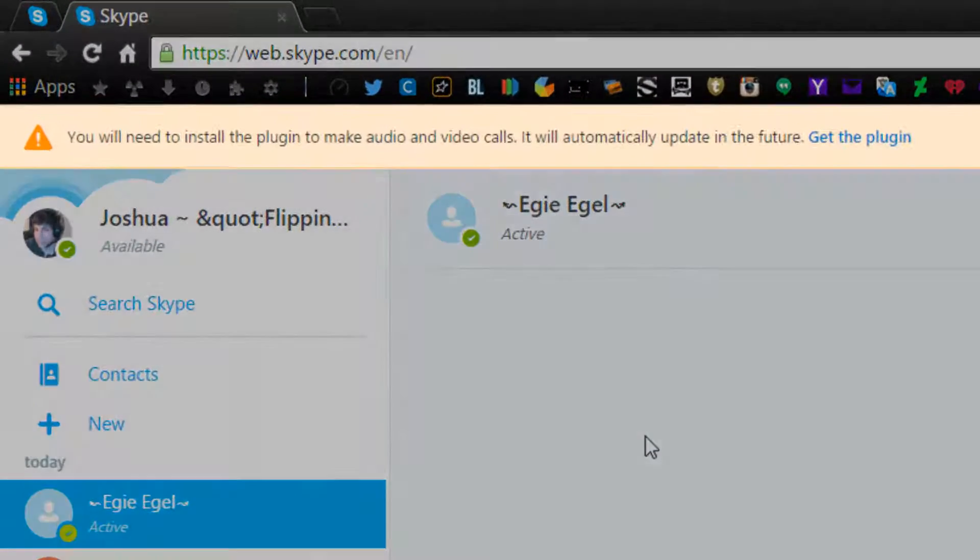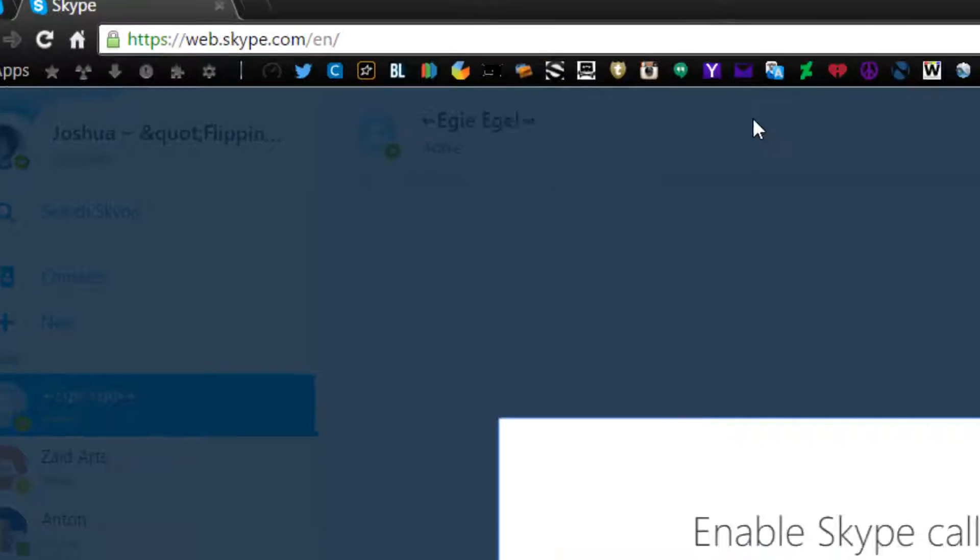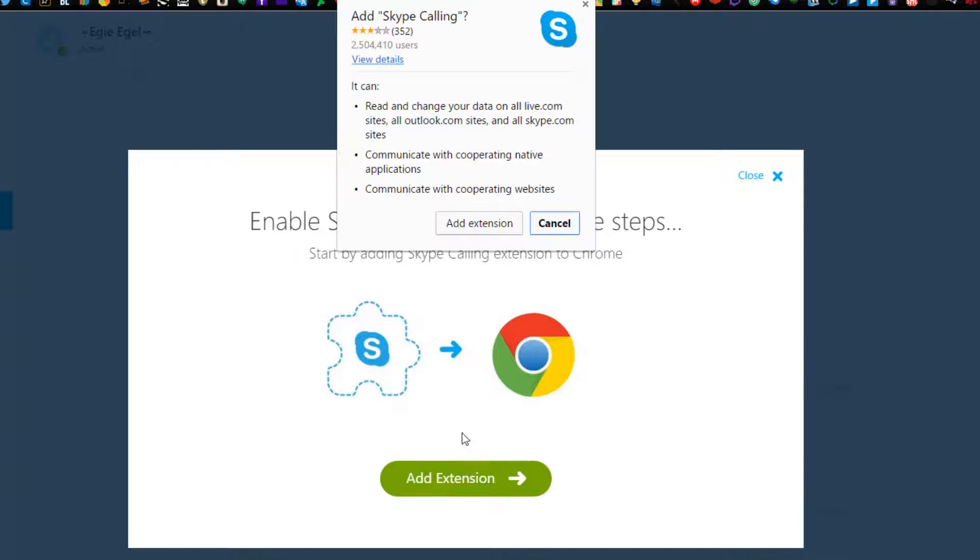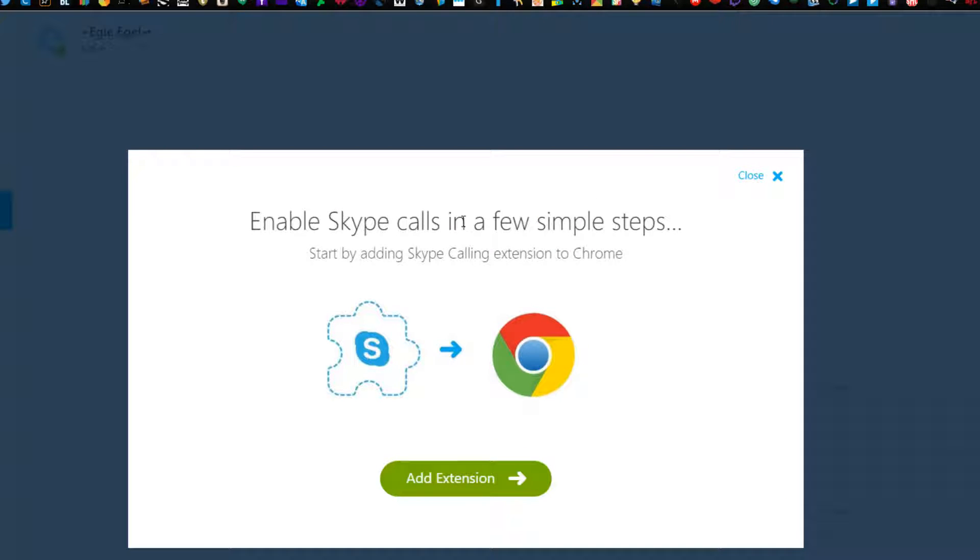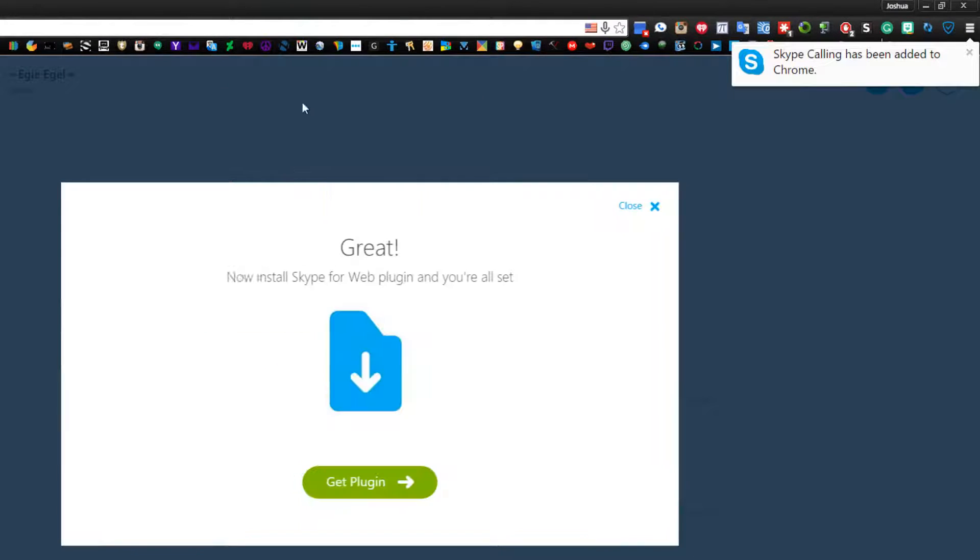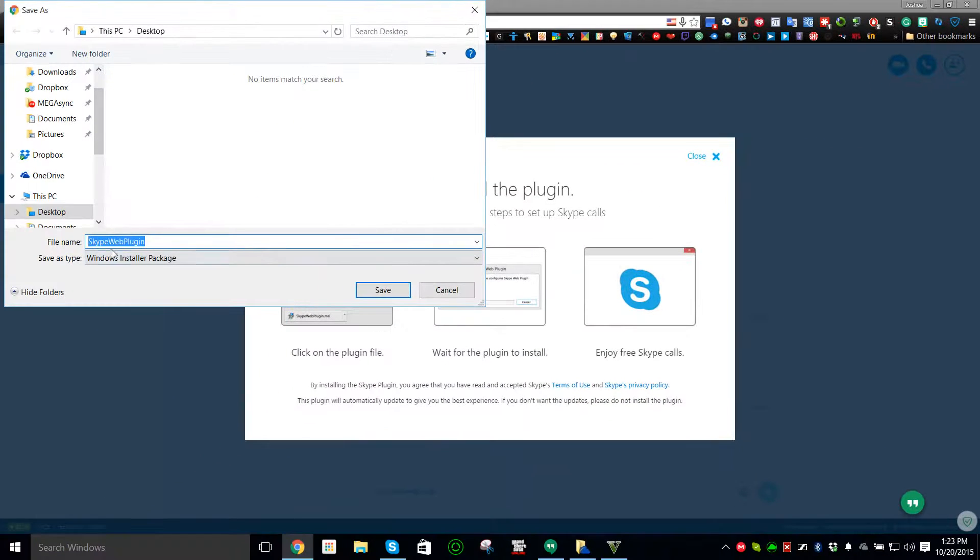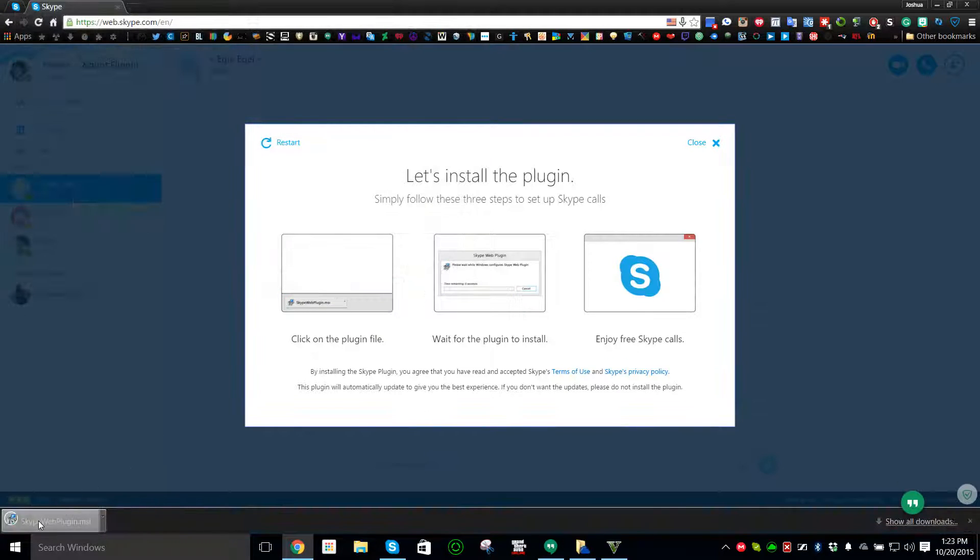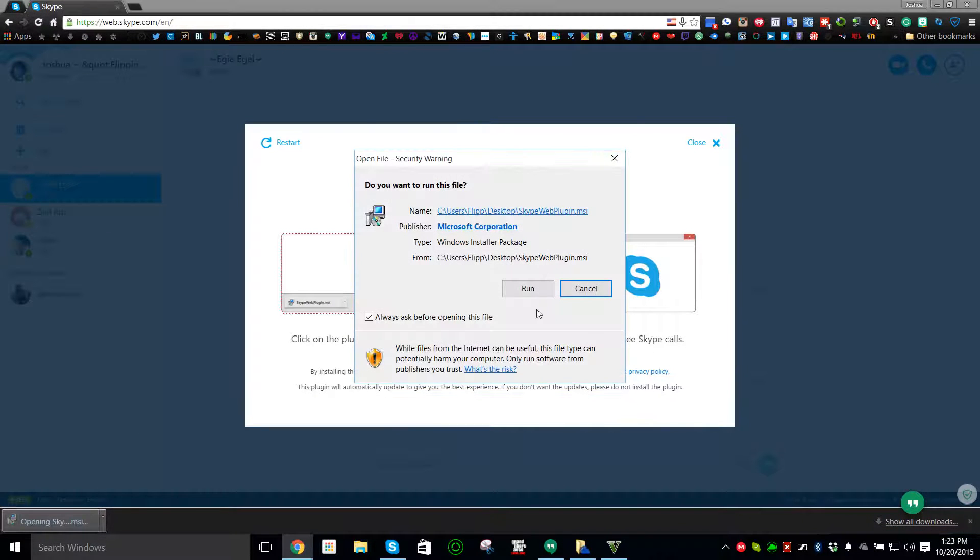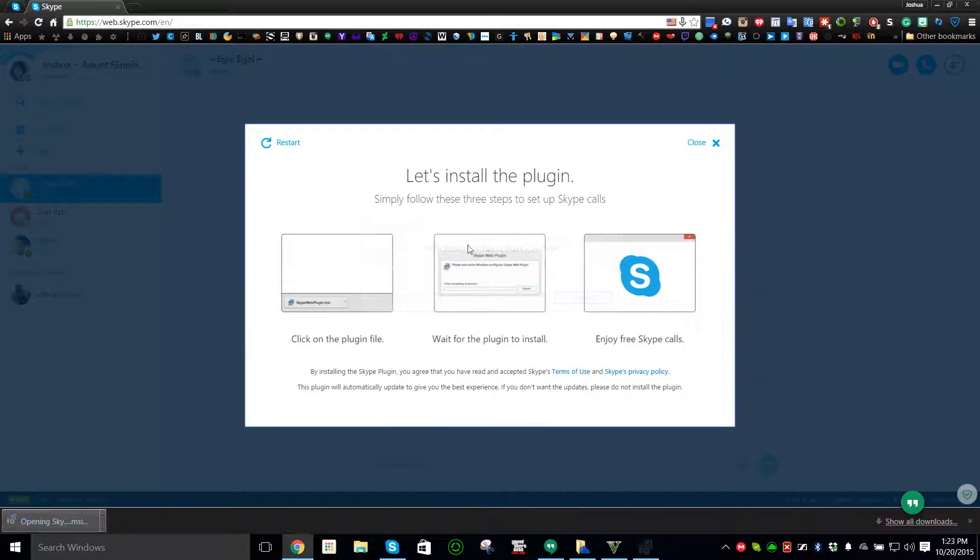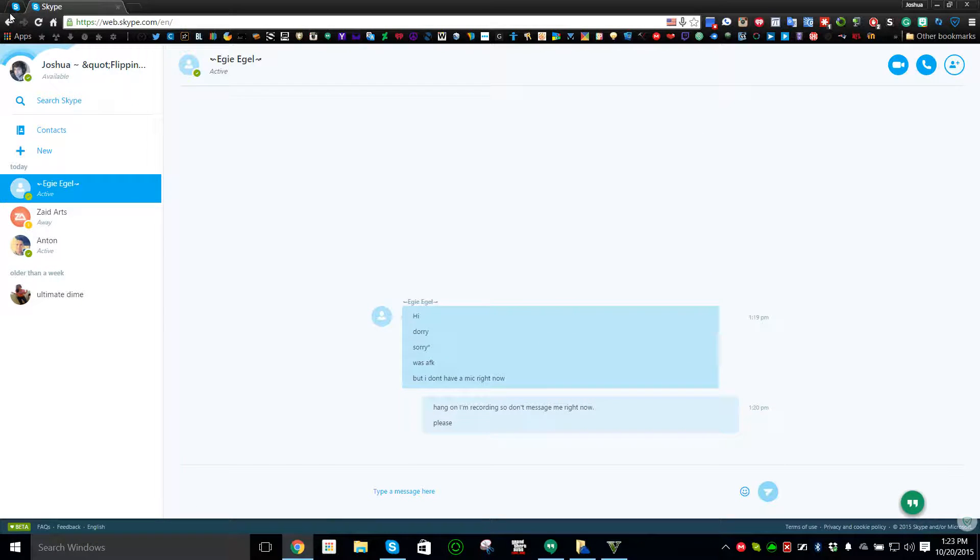Now first it's going to ask you to get a web plug-in. Go and do that, add that extension. Once that's added it may ask you for a desktop call version of this. Press that, get the plug-in, and once you do that save it to your desktop, run it and install it.